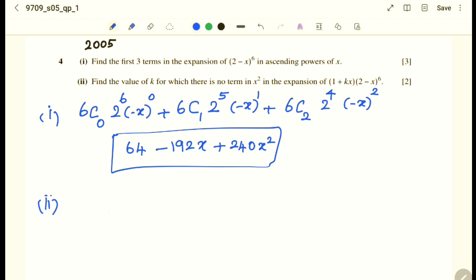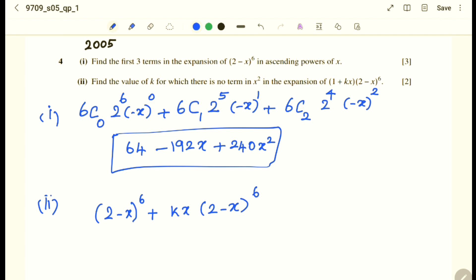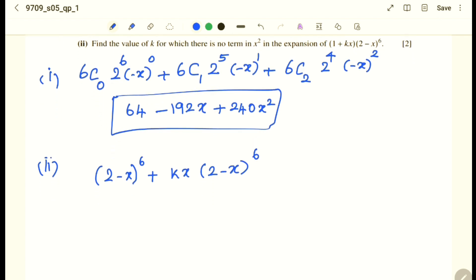(1 + kx)(2 − x)^6 can be written as (2 − x)^6 plus kx times (2 − x)^6. The coefficient of x² from (2 − x)^6 is 240. From the kx term, x multiplied by another x term gives x², so we need the coefficient of x from (2 − x)^6.